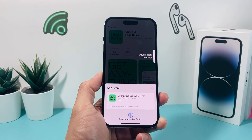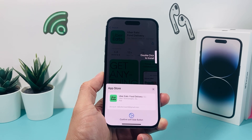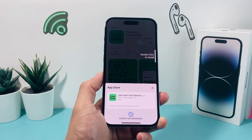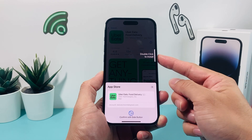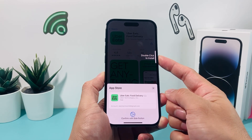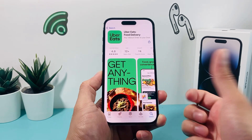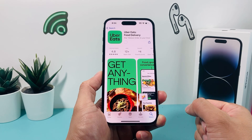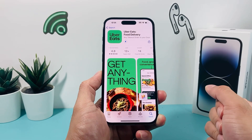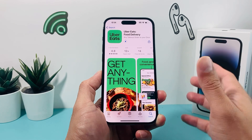Now a couple of things will happen. The phone might ask you for your passcode, it might ask you for your Apple ID password one more time, or simply ask you to double-click the side button to install so you can verify your Face ID or Touch ID if you have an older phone. As you can see here, it's starting to spin, which is a good sign.